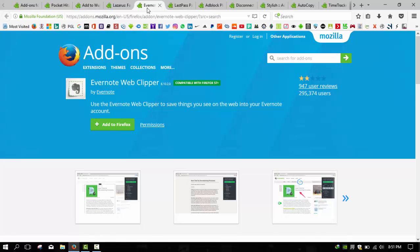Microsoft OneNote comes with a web clipper of its own that's very much worth using. So here comes the competition between these two extensions, and you can choose Evernote or Microsoft OneNote.